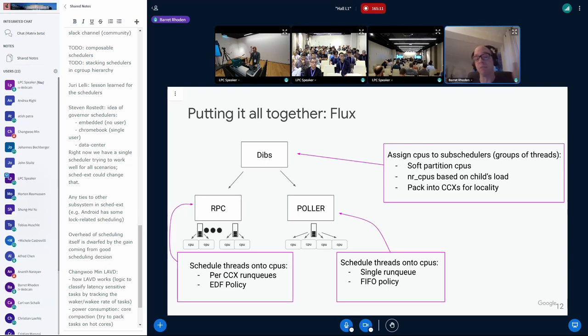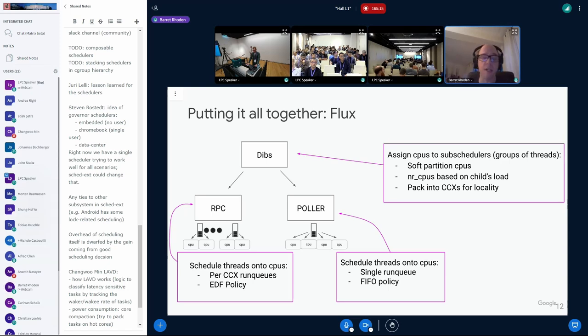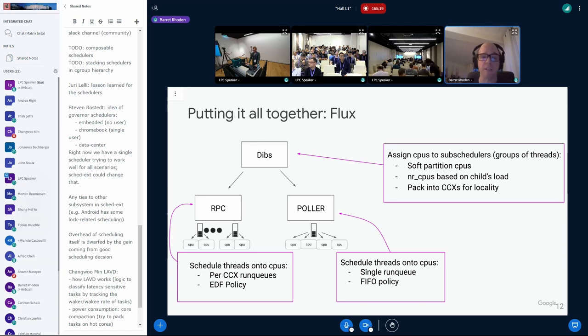The Poller one is that very basic policy, a global FIFO queue, just run whatever task is next on a CPU as it becomes available. The RPC one is a little bit more complex. That's the one that actually is much bigger. It takes up more of the machines. So that one has the per CCX run queues. It too schedules threads on the CPUs, but it uses an EDF policy. Next slide, please. Thanks.